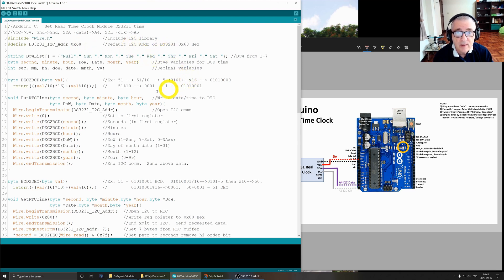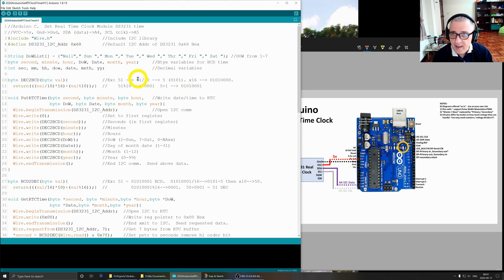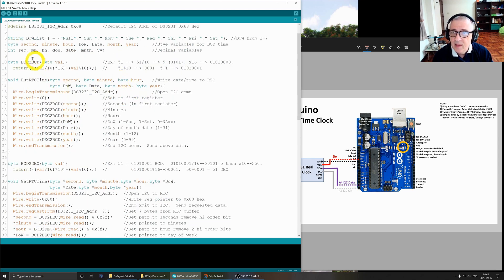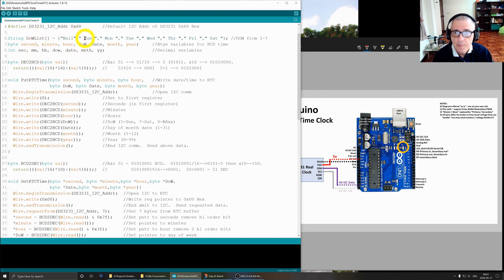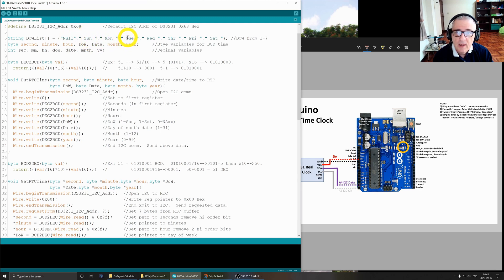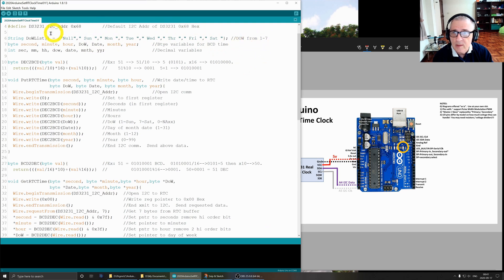I defined this string, day of week list, and it starts with a null in position zero because I wanted Sunday to be one, Monday to be two, etc., all the way down to Saturday. So this is the day of the week from one to seven.